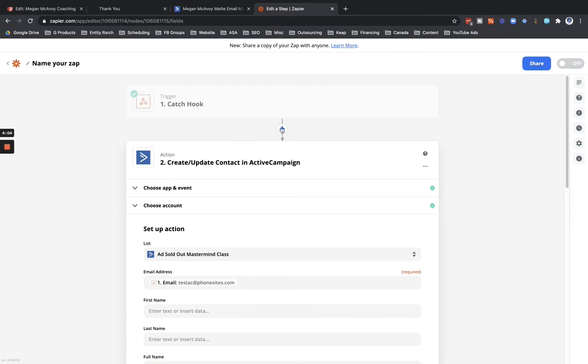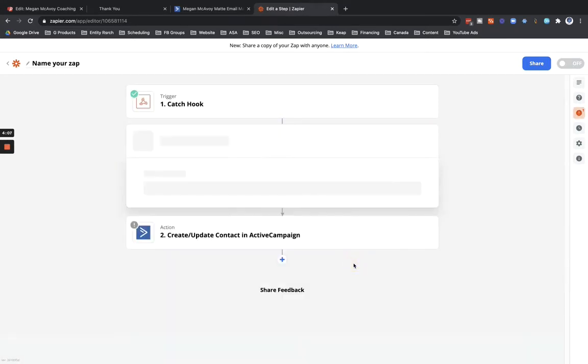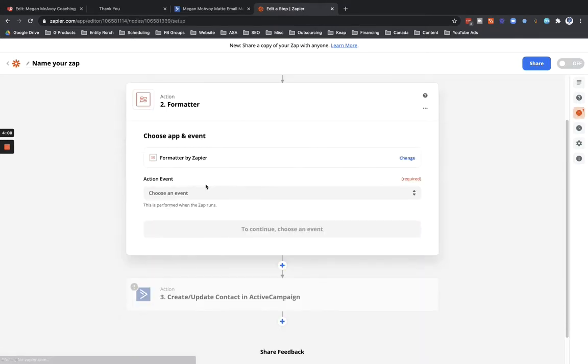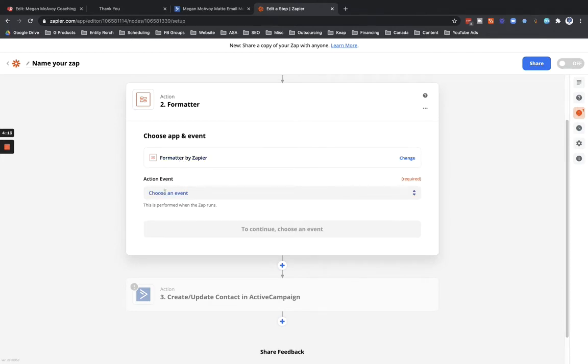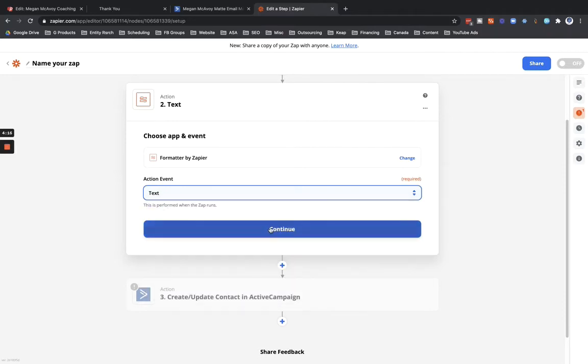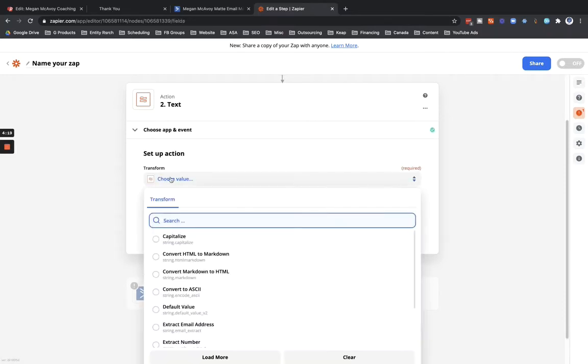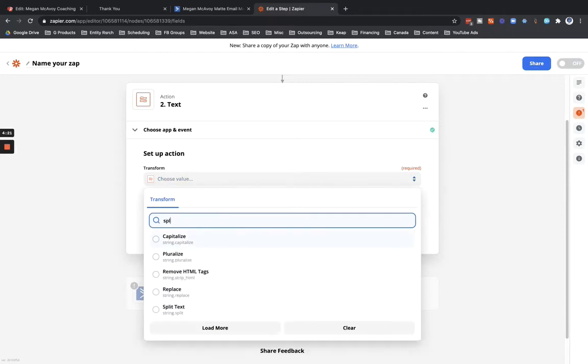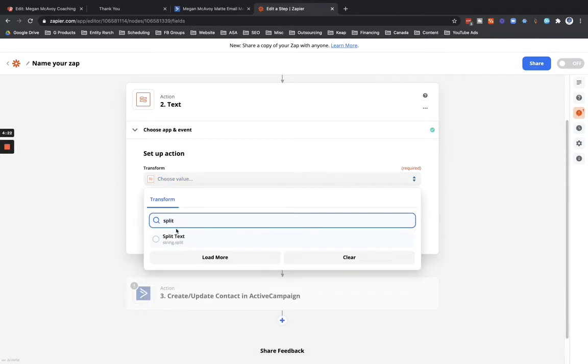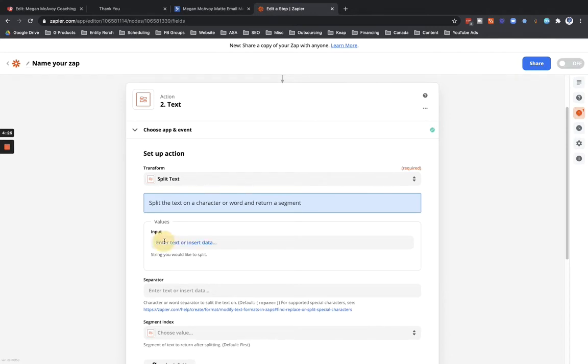We're going to add in an additional step here real quick. We're going to split up the name that was collected in this Phone Sites funnel. So let's see here, we're going to go into action event and select text, select continue. And then in the transform step we're going to split this up, so search for split text. And then in the input value here we're going to click in there and then go to the name field, so this was AC test.